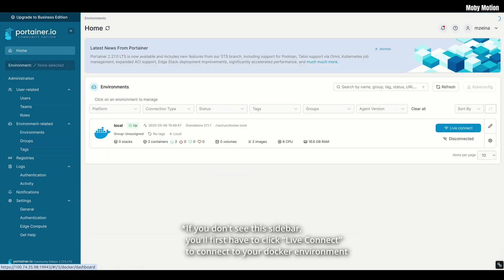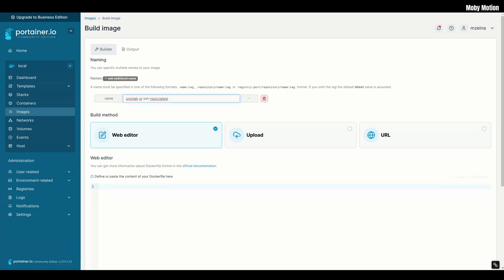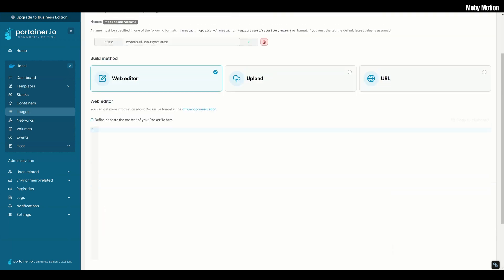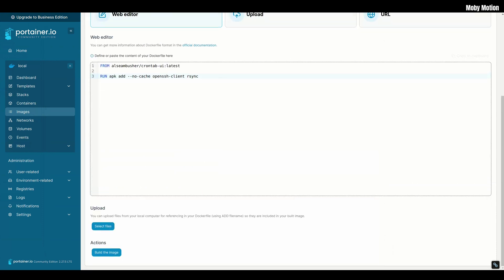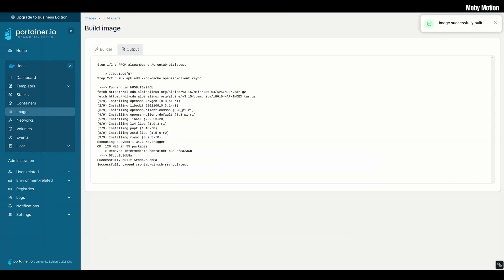In Portainer, navigate to Images in the left sidebar and click Build a new image. Give it a descriptive name — I'm going to call it crontab-ui-ssh-rsync. Under build method, select Web editor, and you'll see a text box where you can insert a Dockerfile. All we need here is two very simple lines, which I'll have in the description below. The first line makes sure we start from the base CronTab UI image, and the second line installs the additional packages — SSH and rsync. When you're done, click Build the image and wait for the build process to complete.